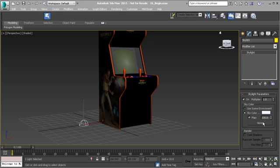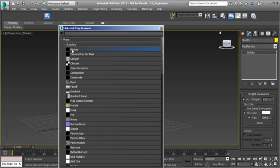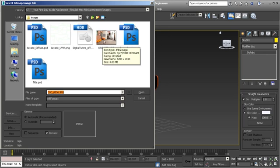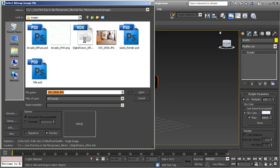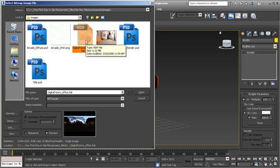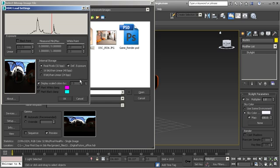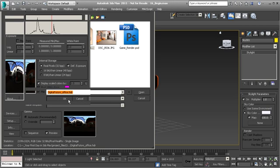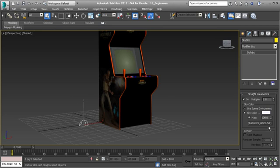Now that we have the skylight in, click on None because I want to use a spherical map to get lighting information, and I want that to match the image used for the background. Left-click on the map slot and choose Bitmap. Instead of using that same background image, I'm going to use a spherical map created of the same area and environment, just created in a different way. Hit Open, then click OK to apply it.